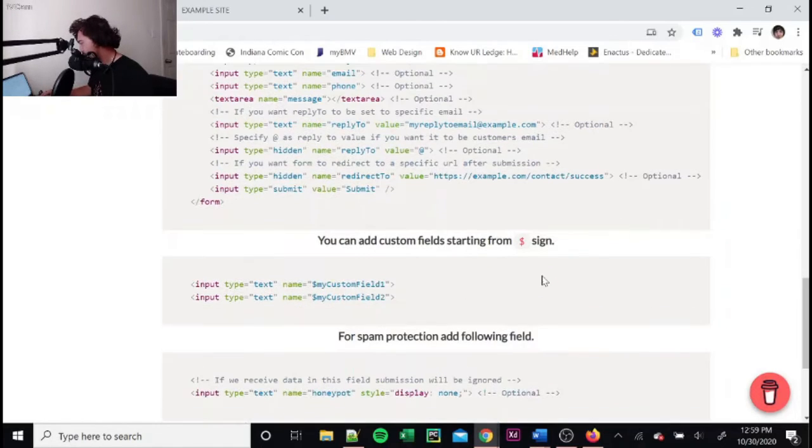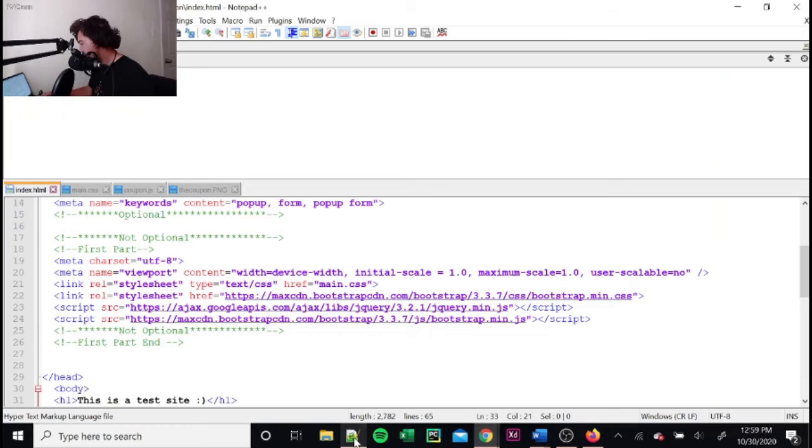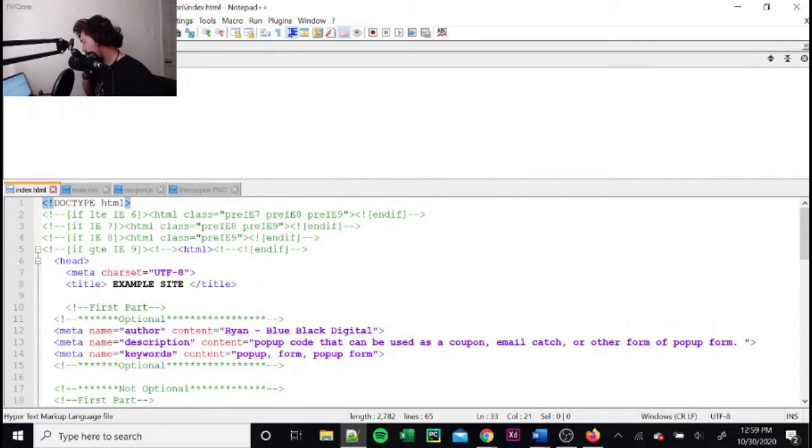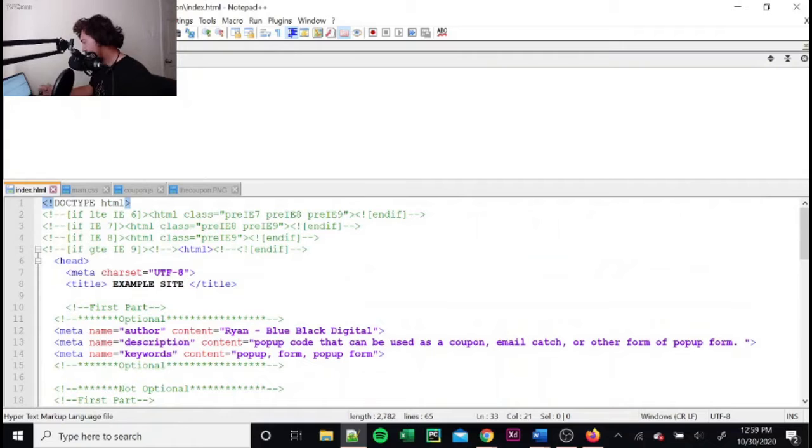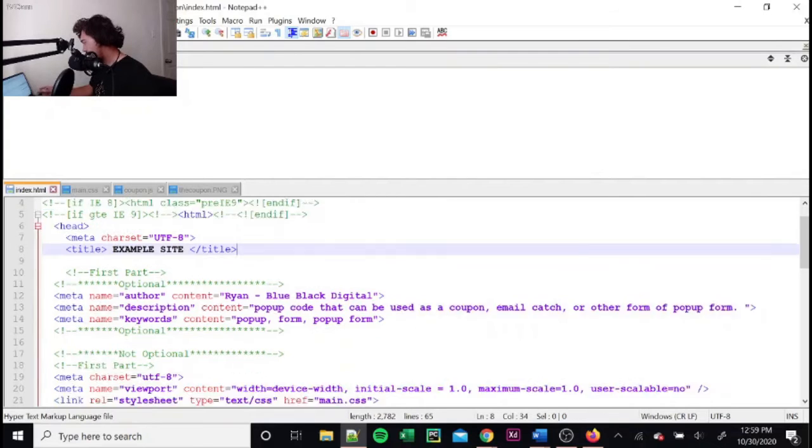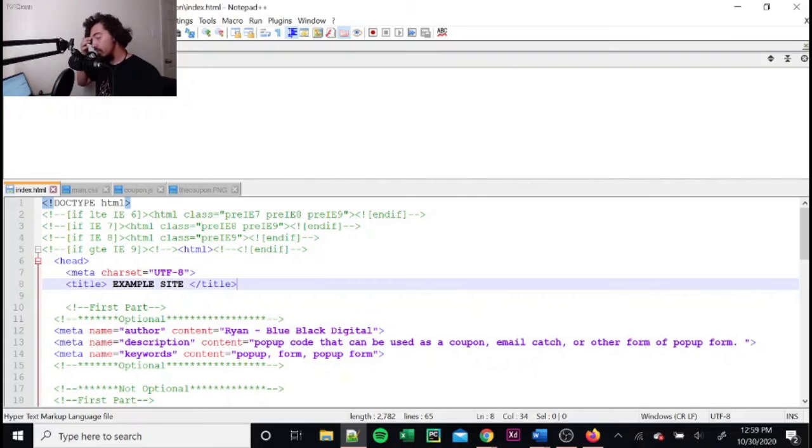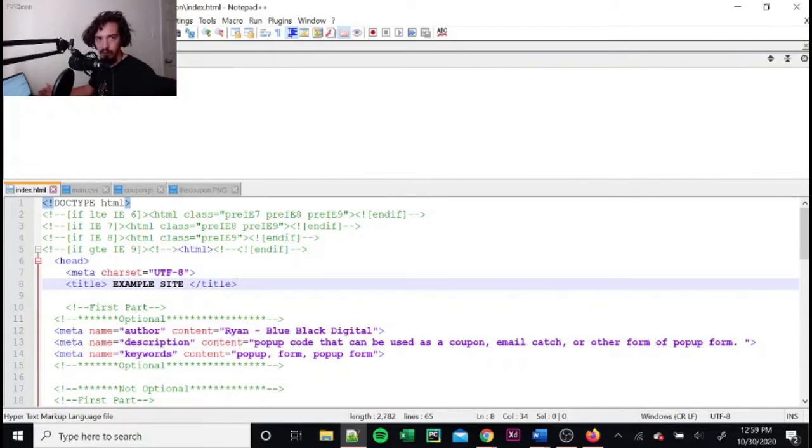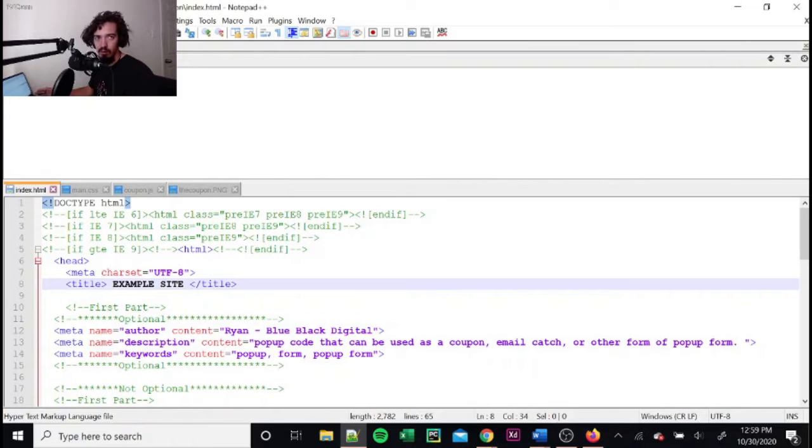So once you get all that done, then you'll just go into the GitHub that I have linked and you will copy. So like say you have just your website. This is specifically pretty much made for websites that are purely coded. If you have a web designer, then they'll probably know what's going on. And if you need help with it, stay tuned and I'll give you a way that you can get some help.